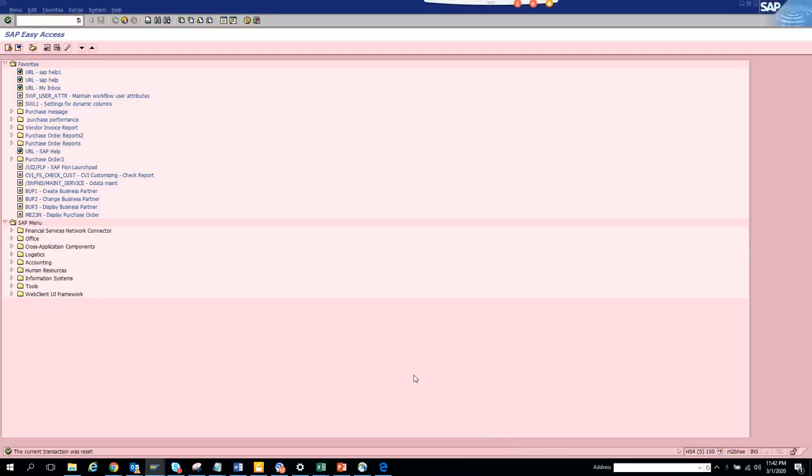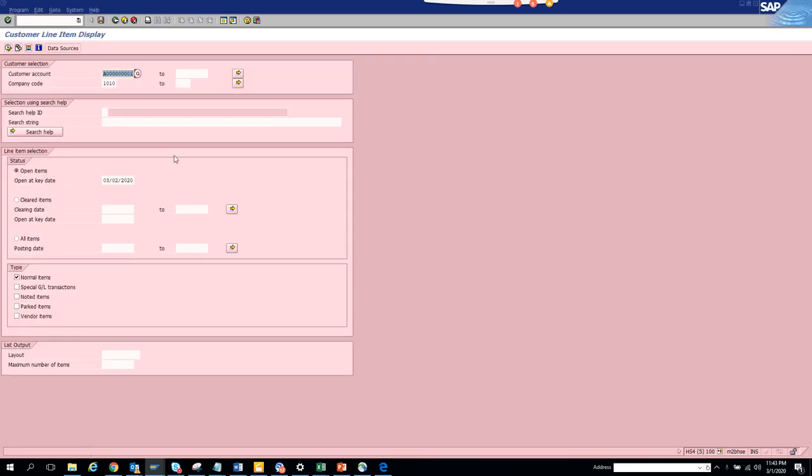Now we are going to discuss how we can check a customer balance, customer invoice balance. The transaction code is FPL5N and that's across SAP as well as S4HANA. Here you can see customer line items, and we'll just execute for the customer.